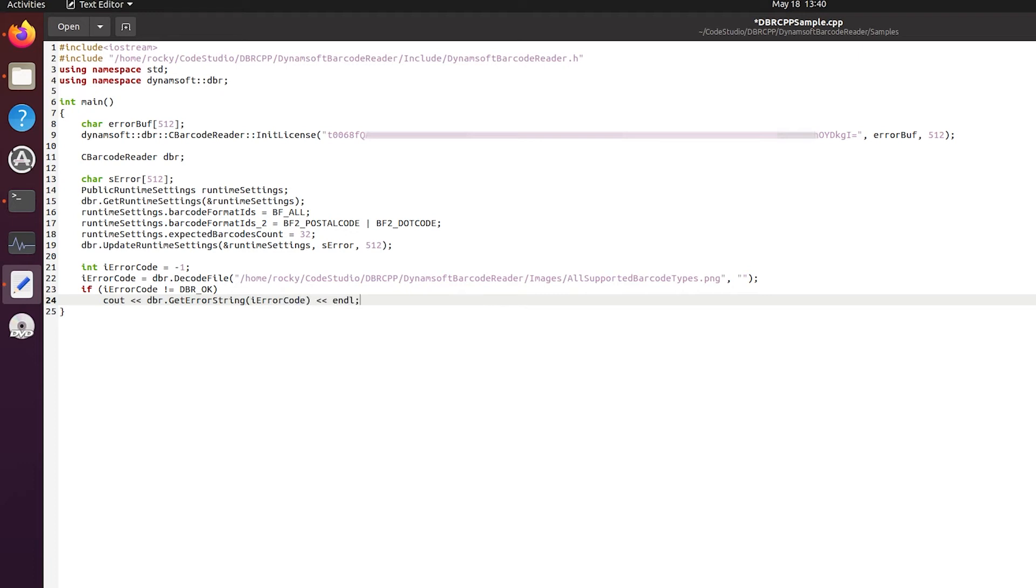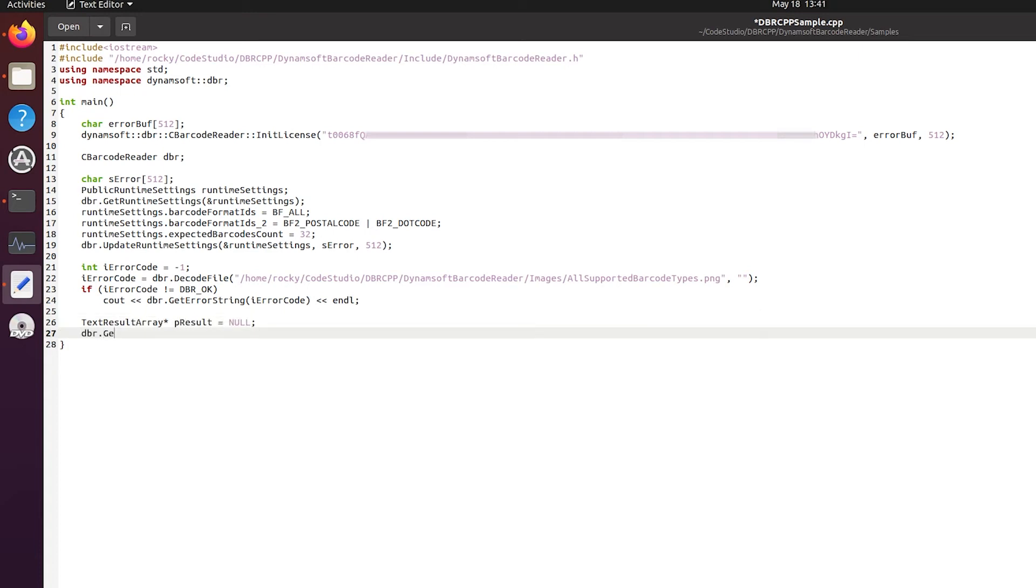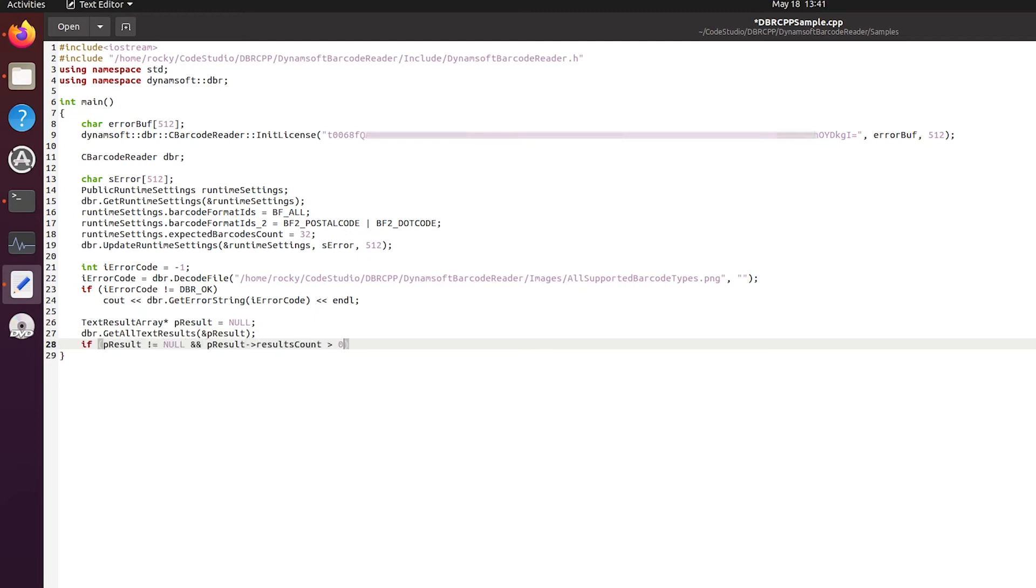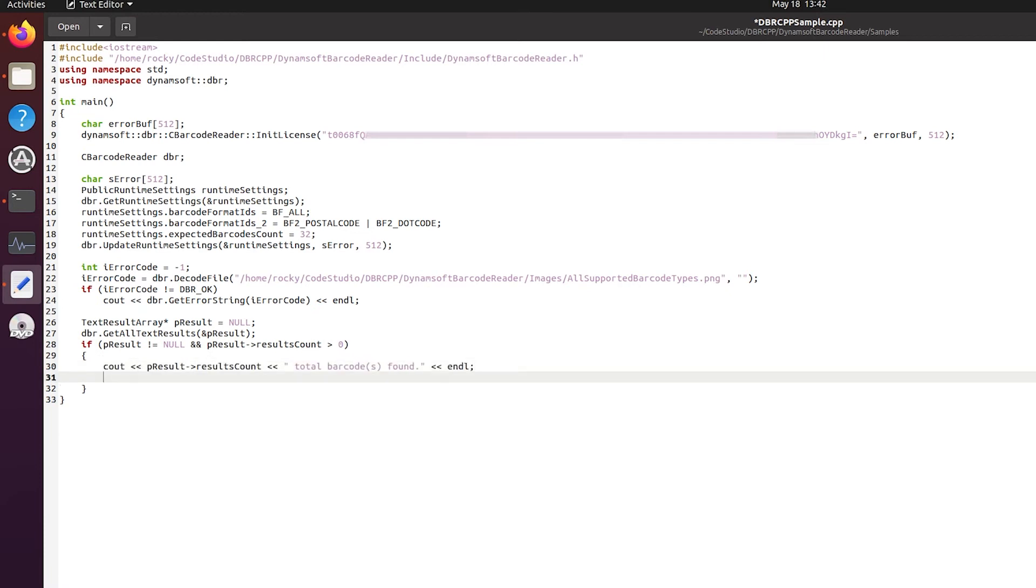Now we'll write some code to process each result in a loop to output all the results. The SDK returns multiple data points about the barcode such as barcode count, barcode formats, barcode text, the location of the barcode and more.